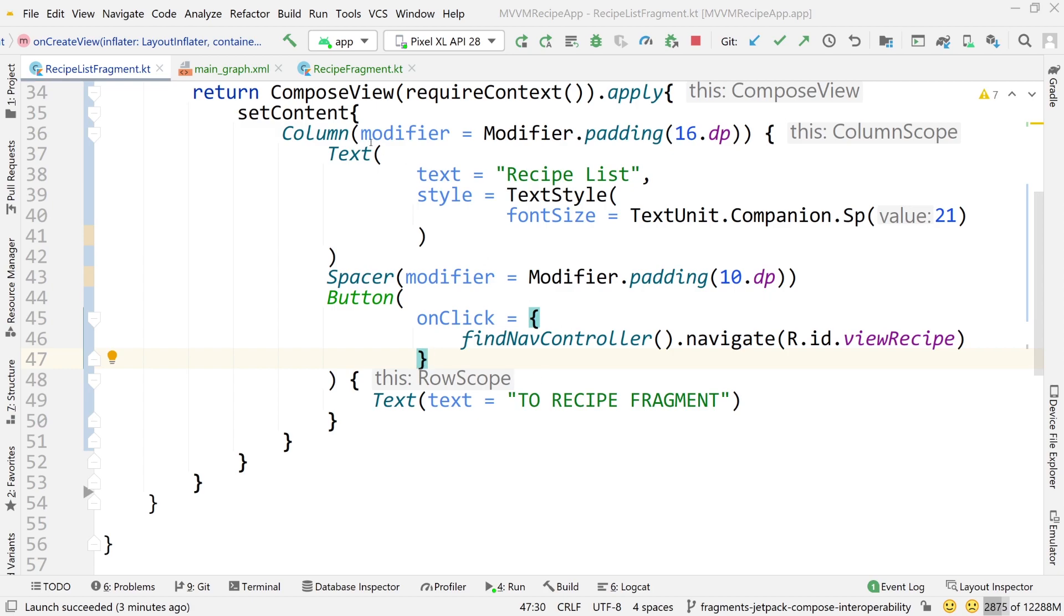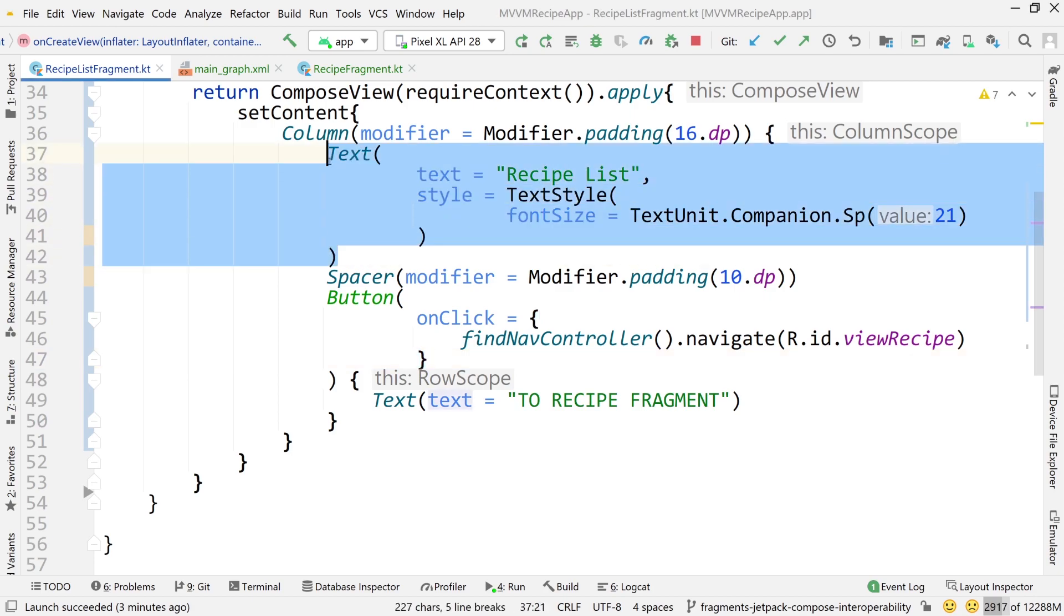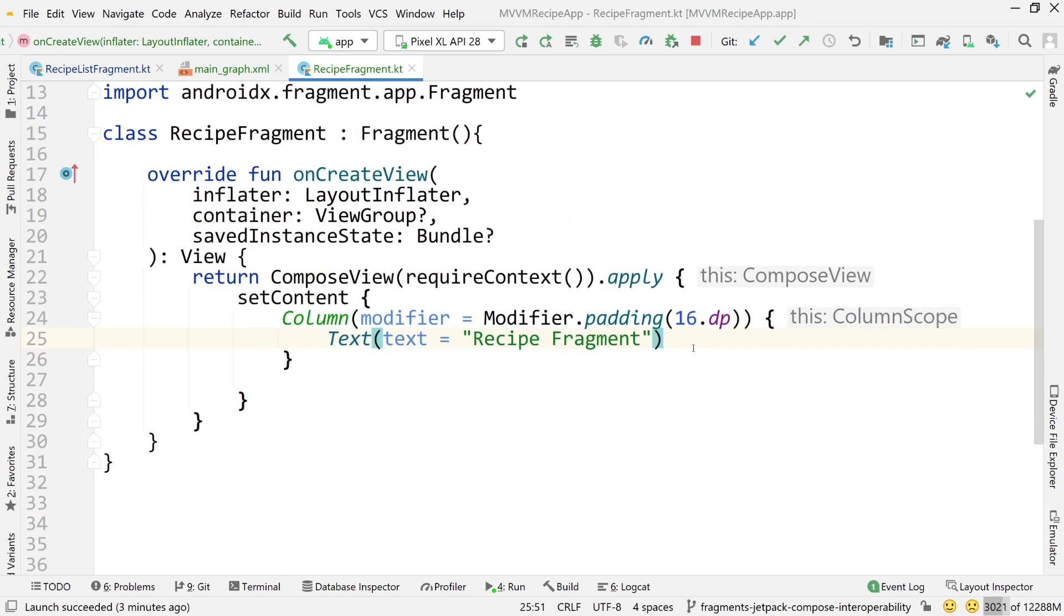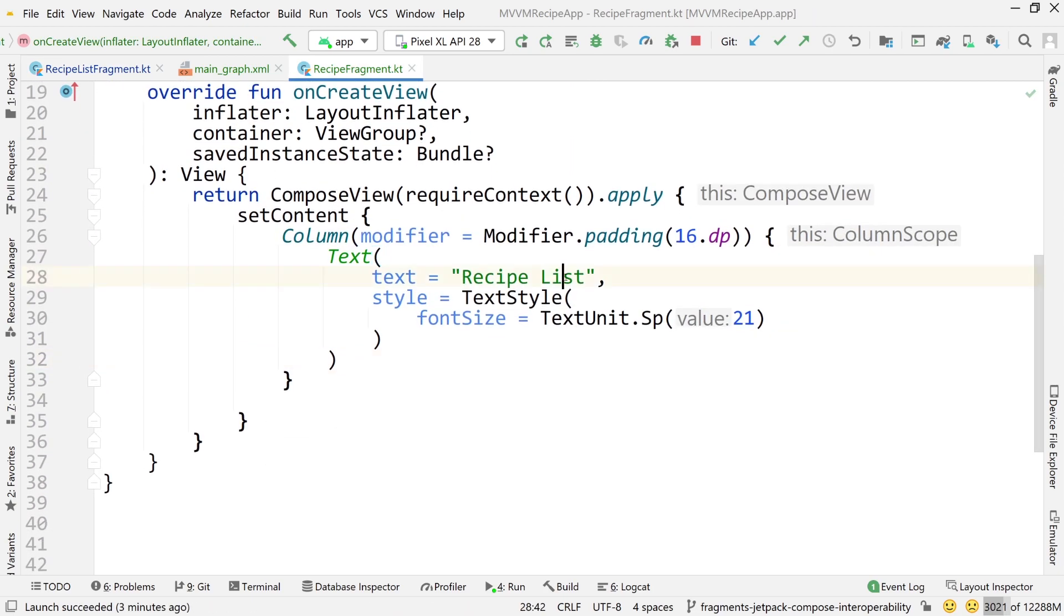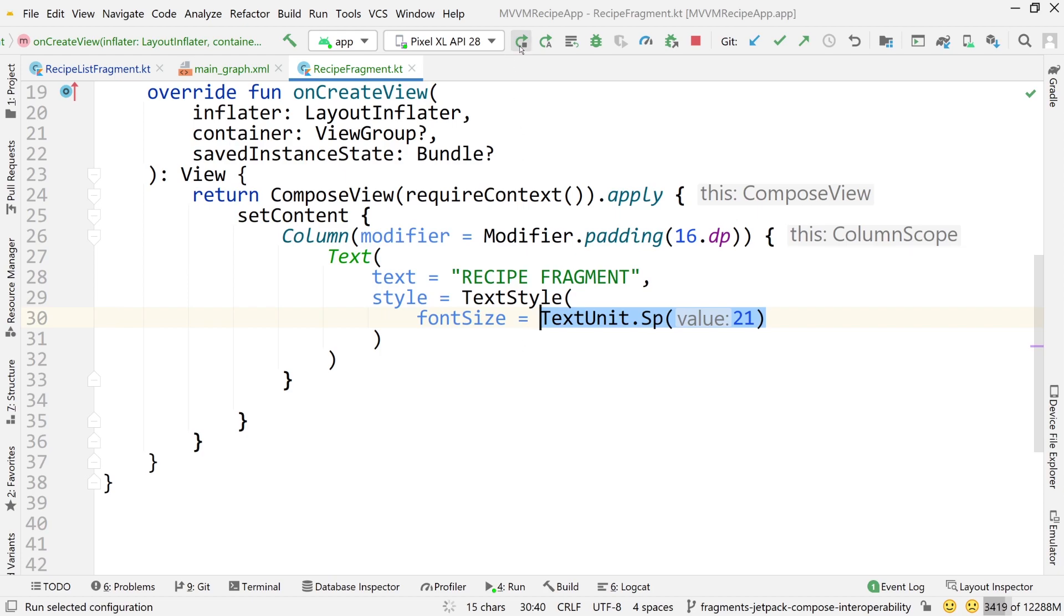Now we're just going to do one last thing. I'm going to go into, well first actually copy, let's copy this text composable and go into recipe fragment and just paste over this text composable and just call this recipe. Let's do it all capitals so it's like really clear that this is a different fragment. I'll just do all capitals recipe fragment and use a text size of 21sp also. So now let's run this and let's see if the navigation is working.